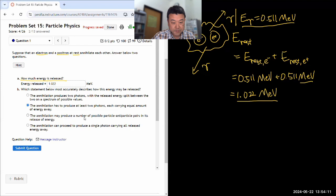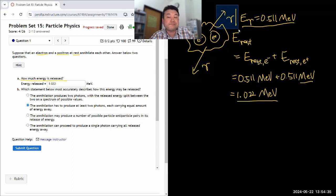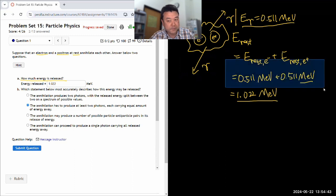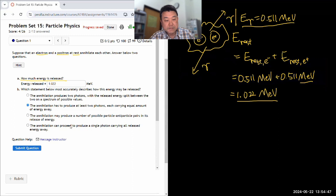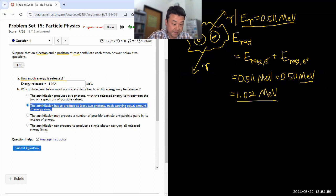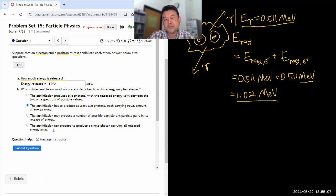It may produce a number of possible particle-antiparticle pairs in its release of energy. Two photons are technically a particle-antiparticle pair, but given the rest energy of the electron, the only possible pair it can produce is the photon, because all other particle-antiparticle pairs — like muon, anti-muon — have more energy, so none of those can be produced. So the 'number of particle-antiparticle pairs' option is not correct. The single-photon option is forbidden because momentum cannot be conserved that way. So I think the second choice — at least two photons each carrying equal energy — is the most correct one.